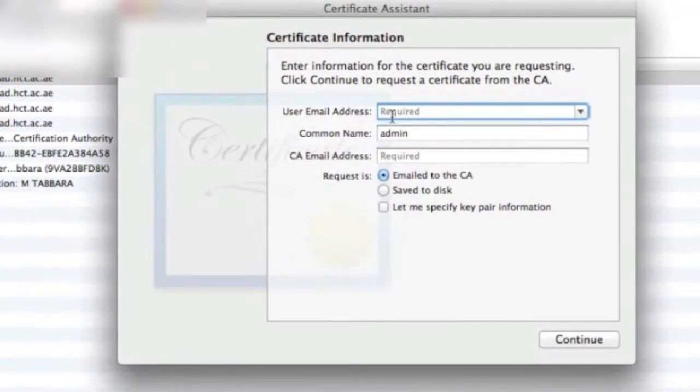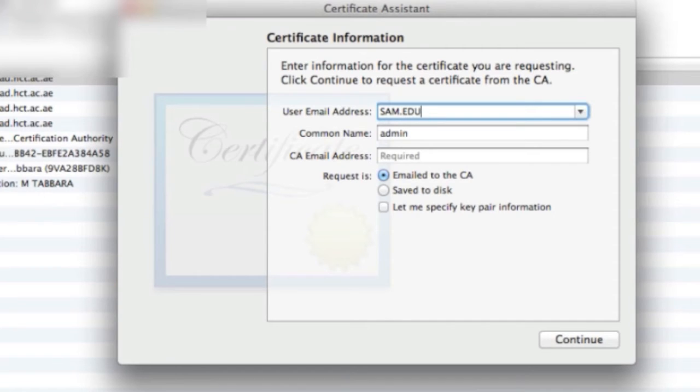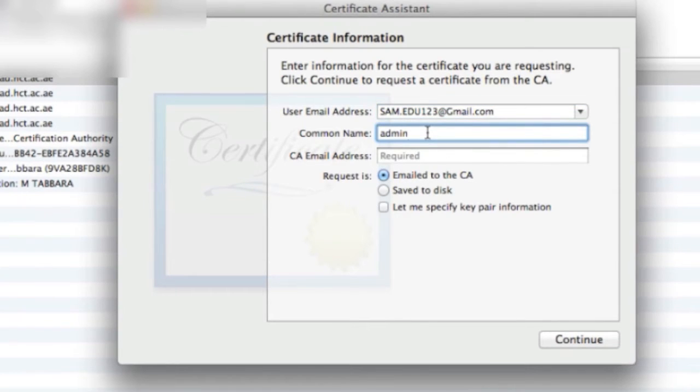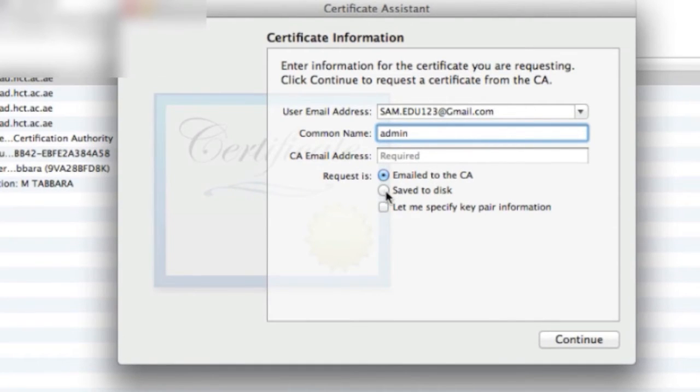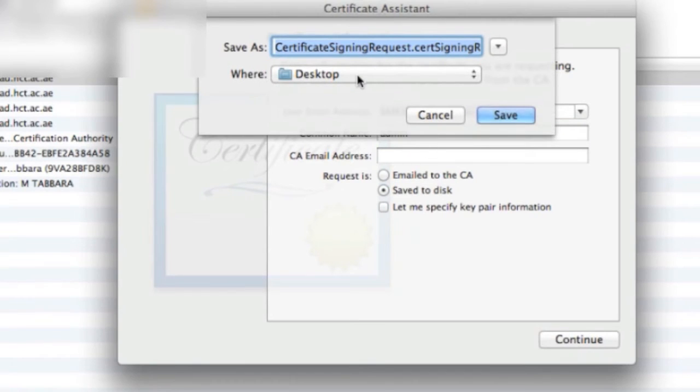Here you have to enter the user email address, that is your Apple developer ID, the one that you created in lesson one. Make sure to enter it exactly the same. Common name you can name it whatever you want, and the CA email address you can leave it empty. Now the most important thing is to save your certificate, because this is your CSR. This is very important, so you have to save it to the disk and to somewhere that is accessible. Continue, I'm gonna put it on the desktop, and this is your certificate here. I'm gonna save it.